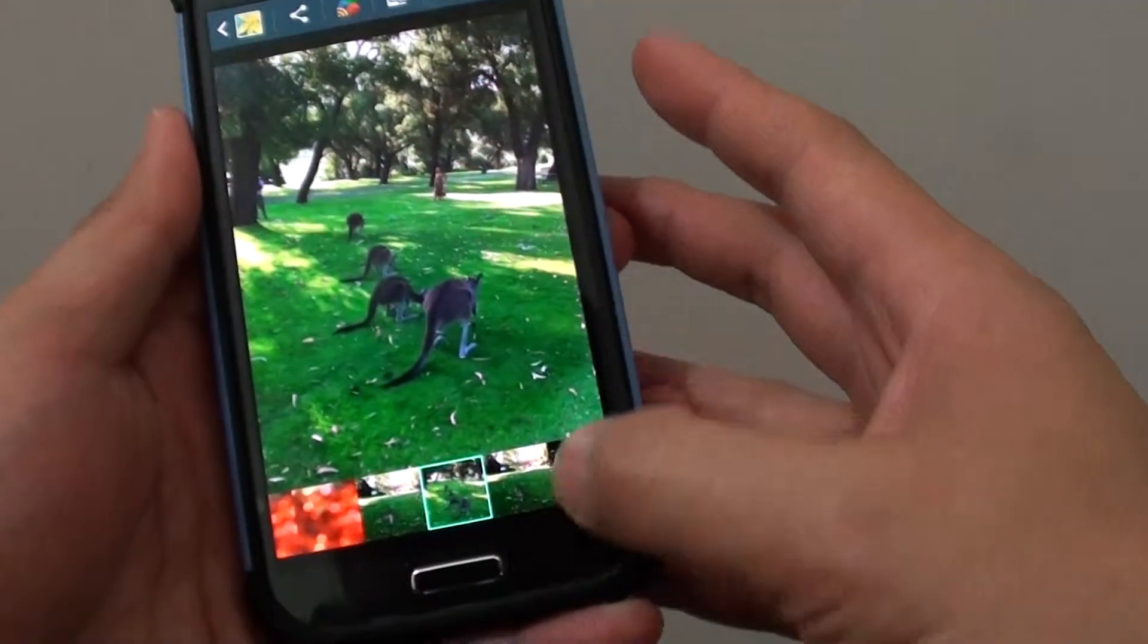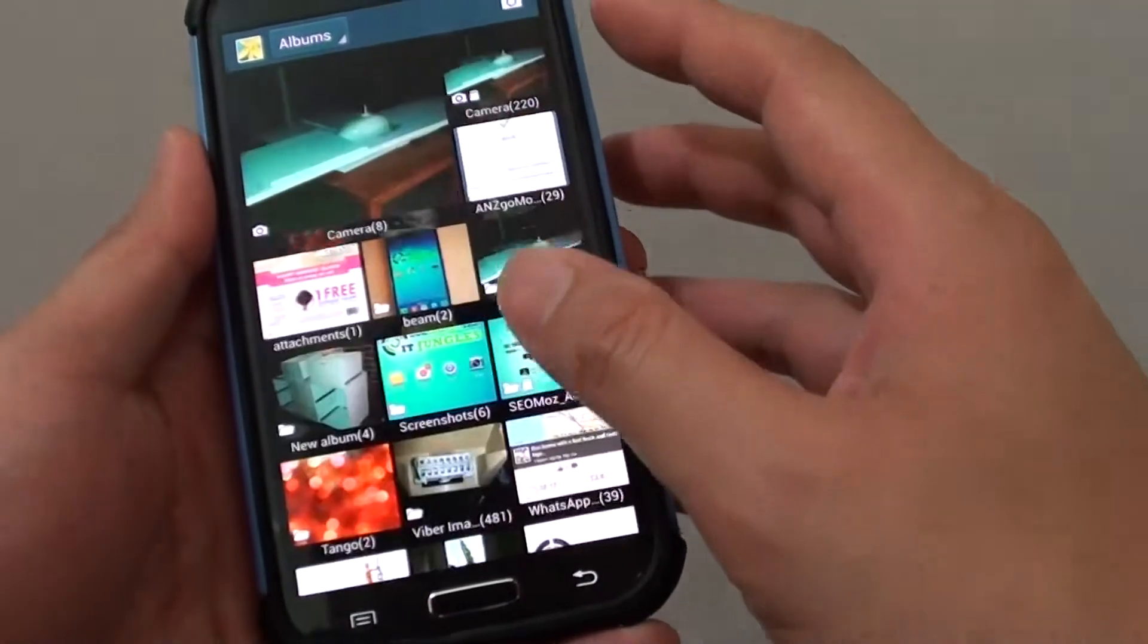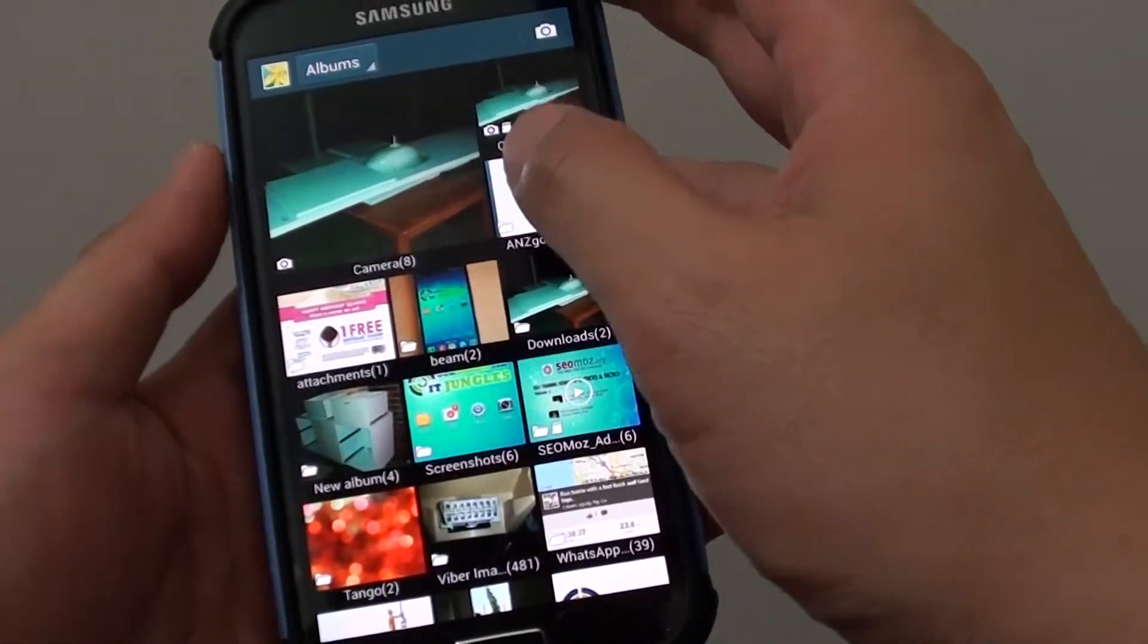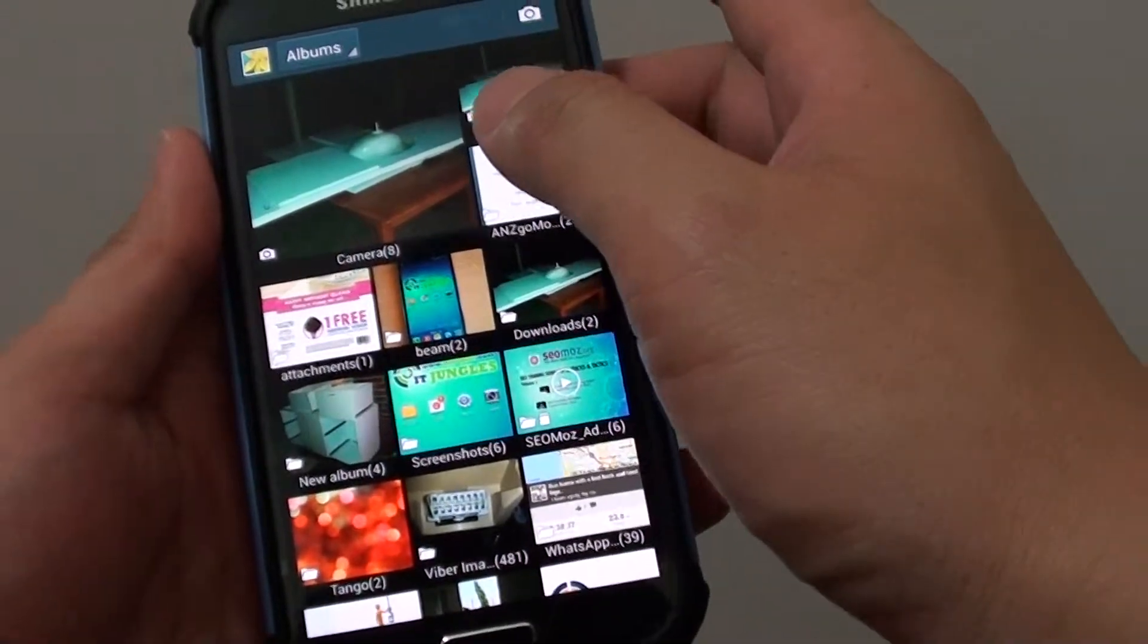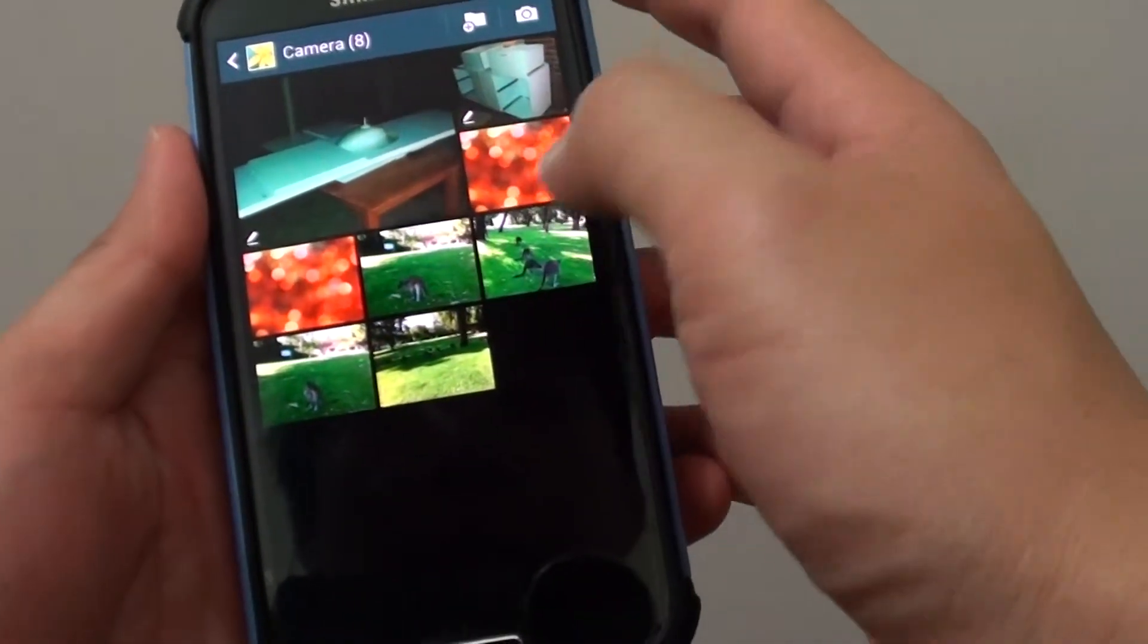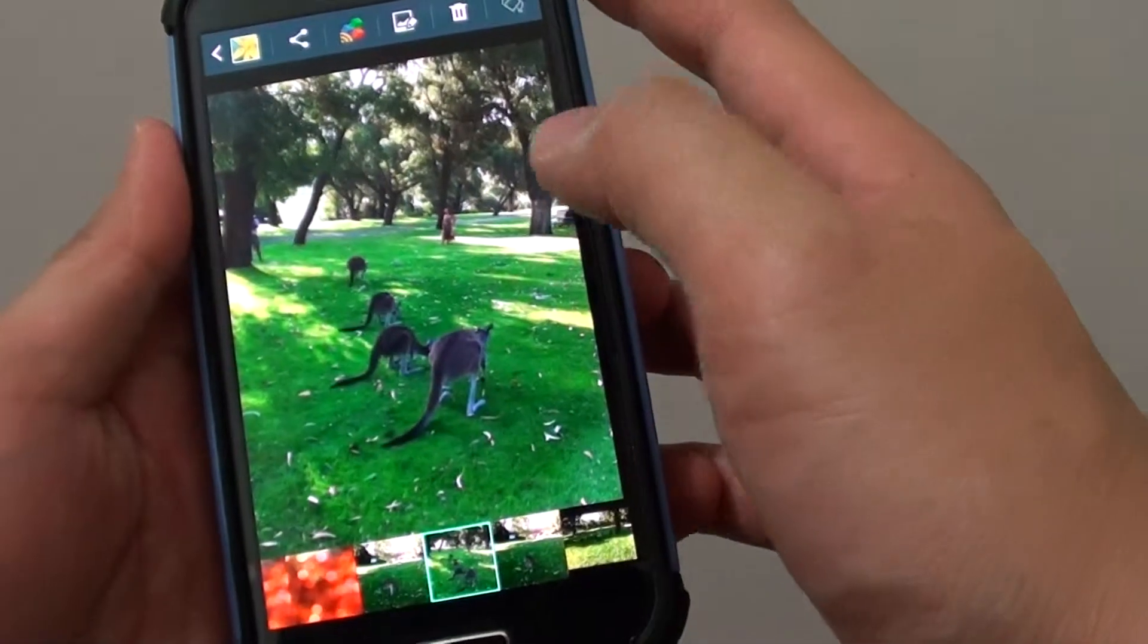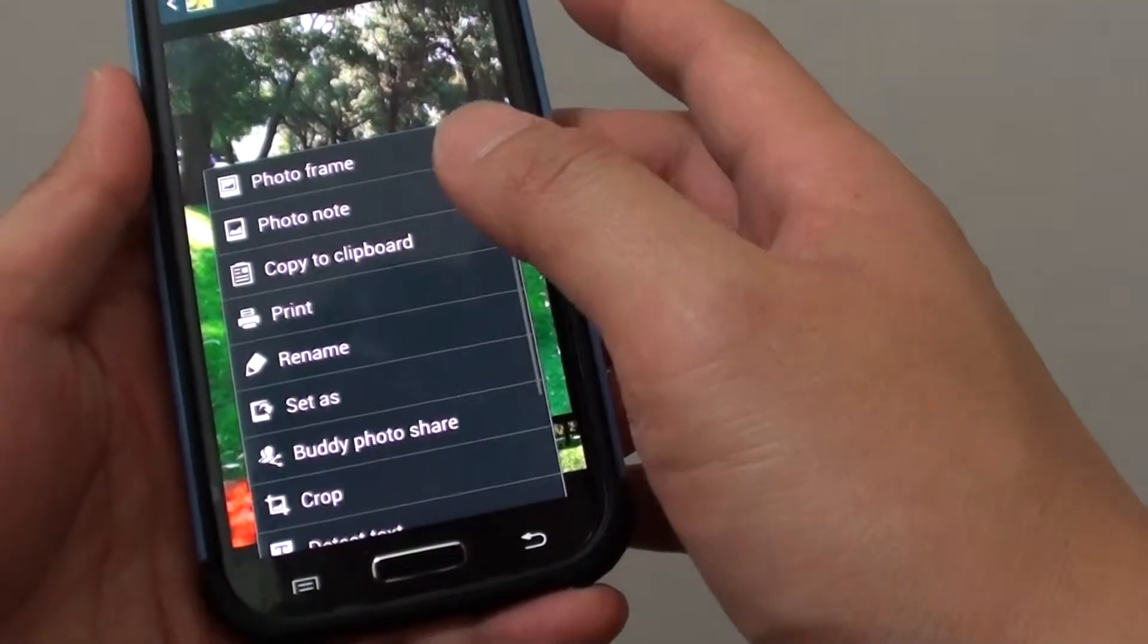Inside the gallery, select a photo that you want to use as a background. I'm going to go into my camera folder and select this particular photo here, then tap on the menu key at the bottom.